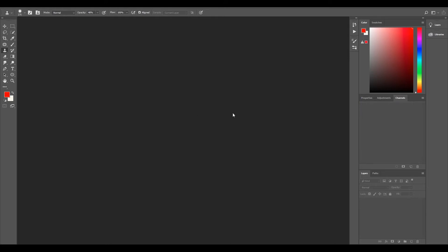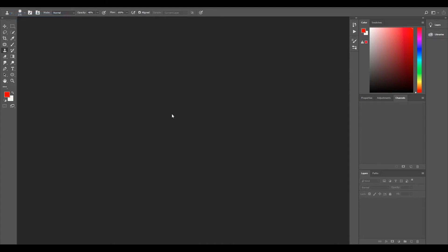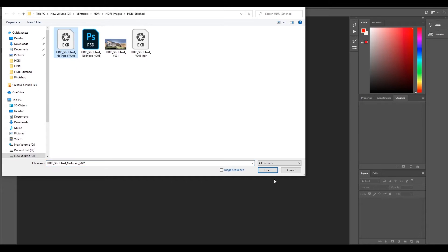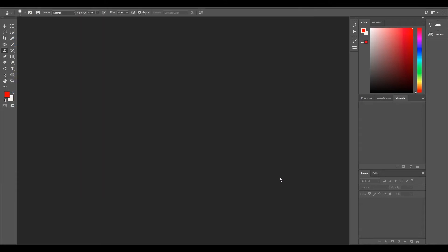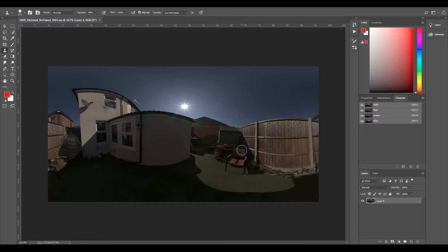So what I'll do, I'll just open up our HDRI that we have painted out the tripod. So we'll go File, Open. Now we'll go to our tripod, Stitched, No Tripod because this is the one we just painted out. We'll click OK and now that's brought in our HDRI with our painted out tripod.